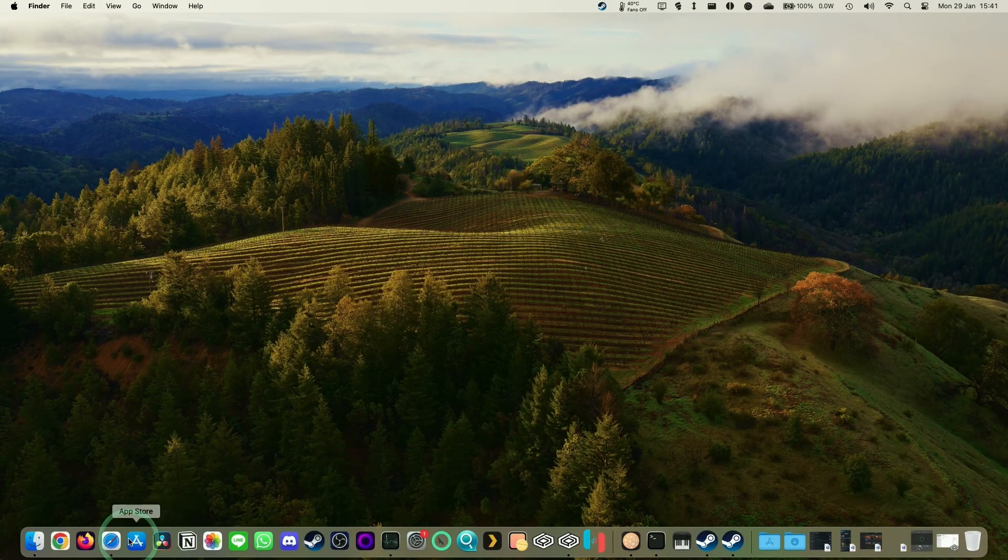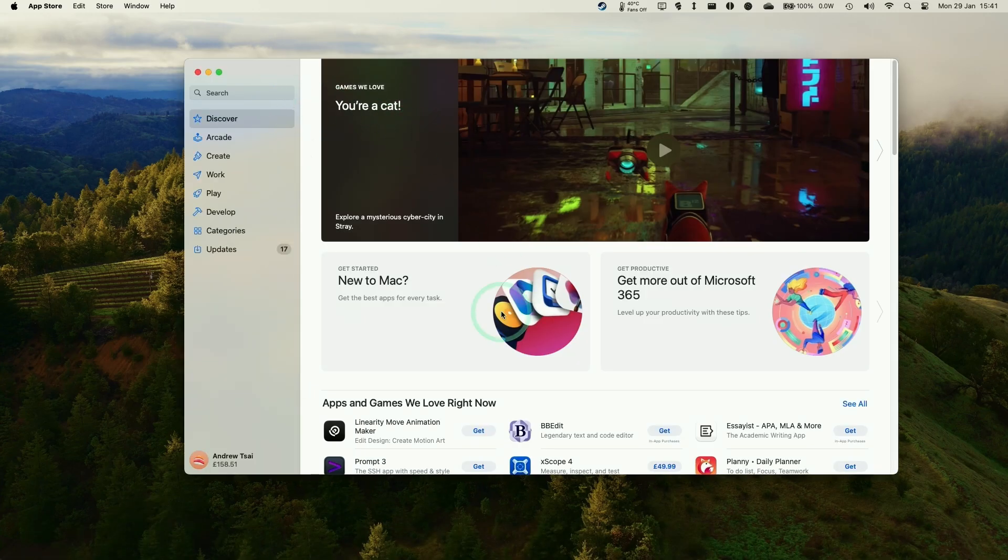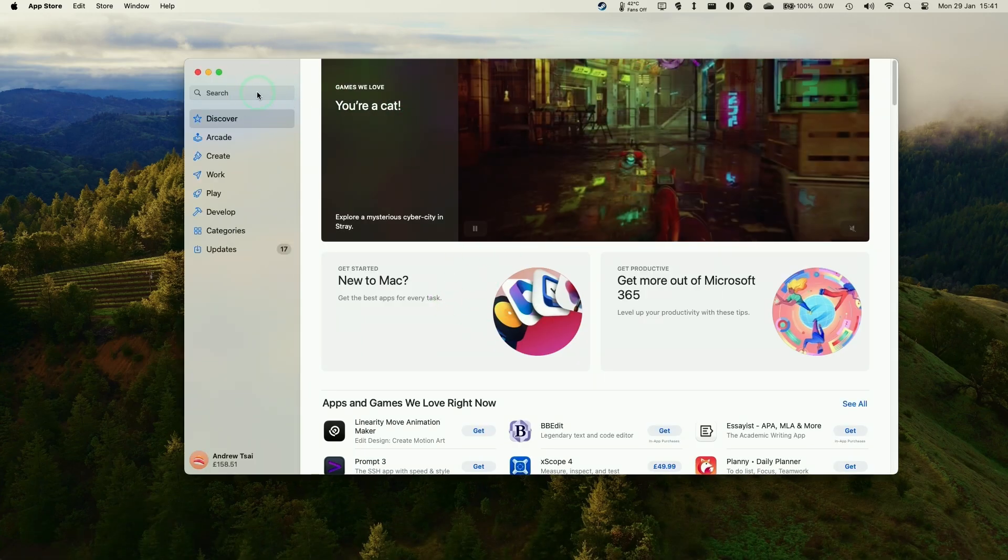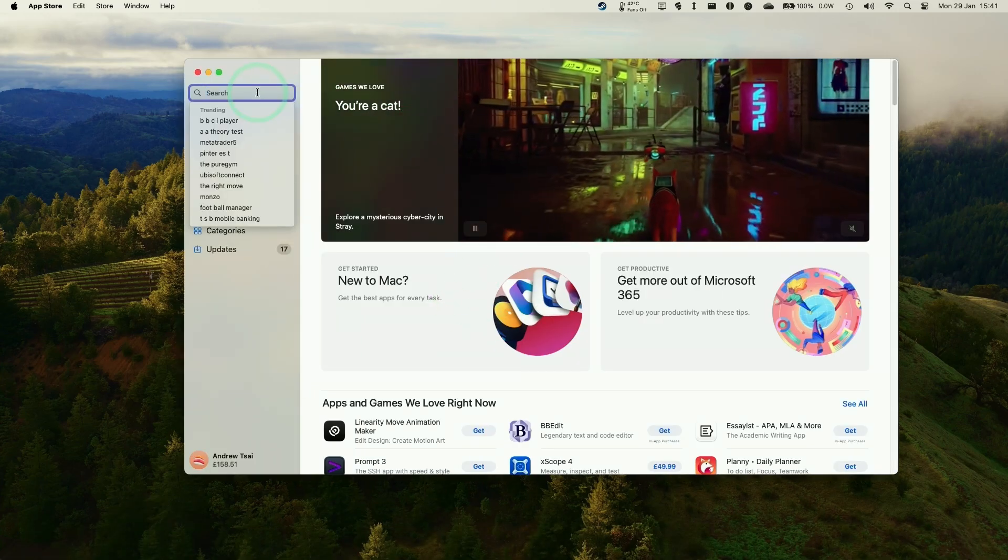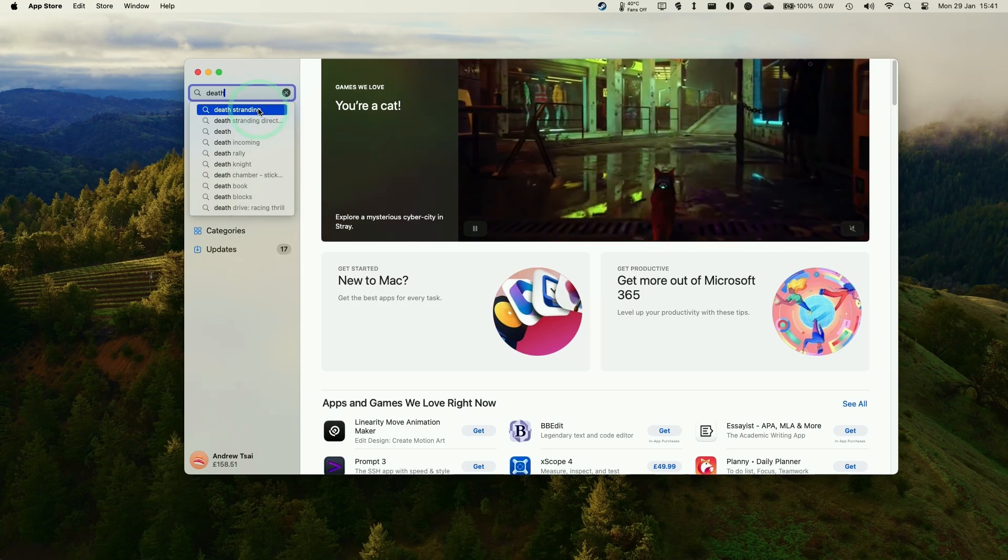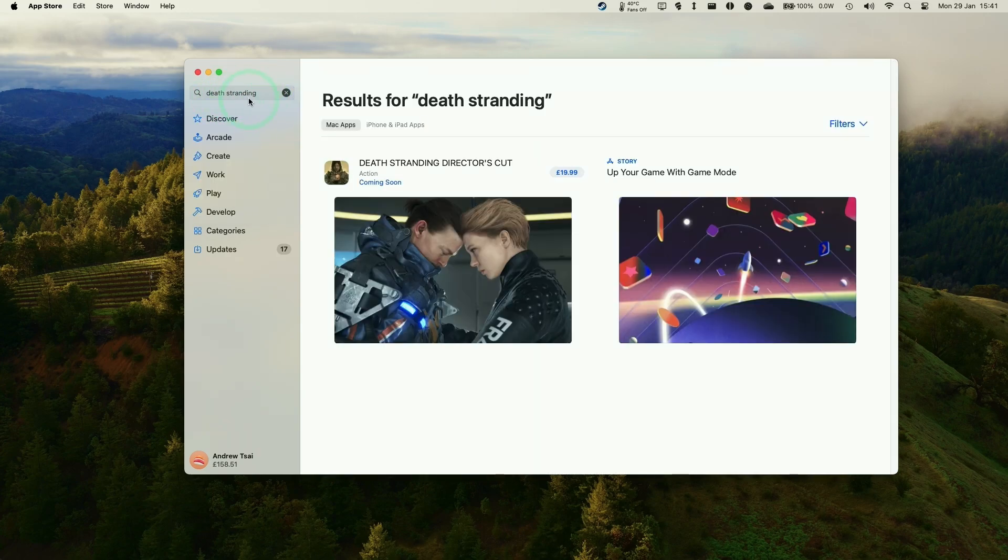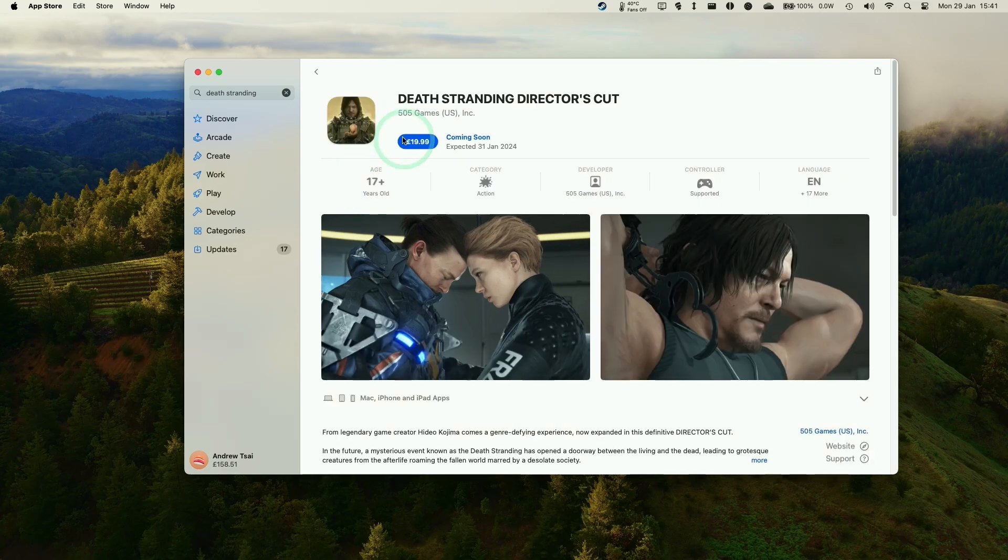So in order to download Death Stranding, we're going to go to the App Store. Click on your App Store icon here, and then we're going to do a search for Death Stranding. So type in D-E-A-T-H, and then type in Death Stranding. And then we have the Mac App here, and then we're going to make a purchase of the game.